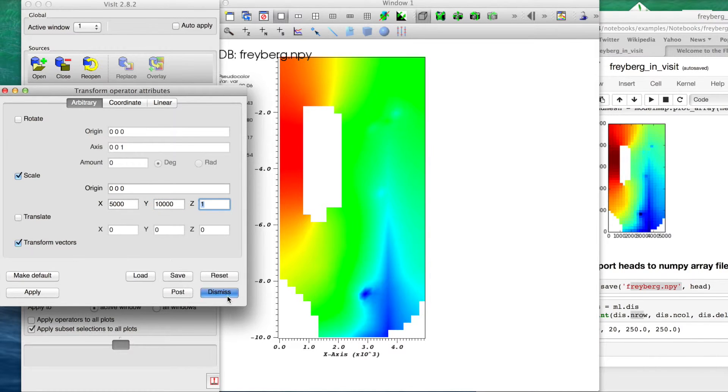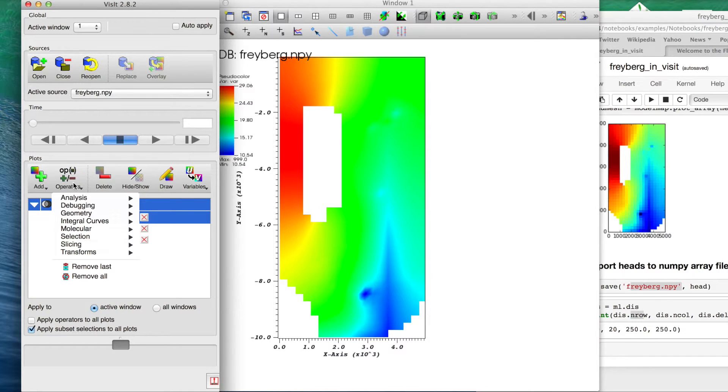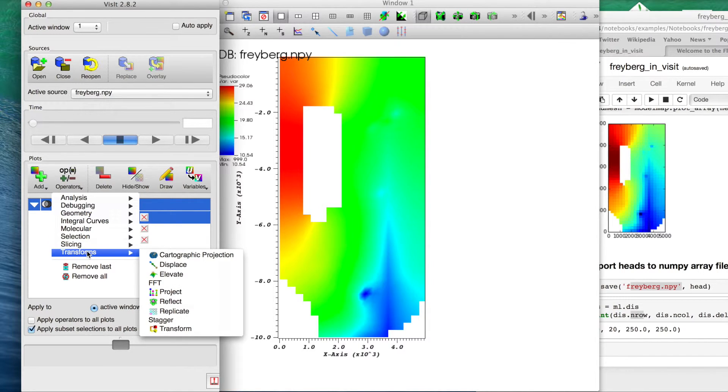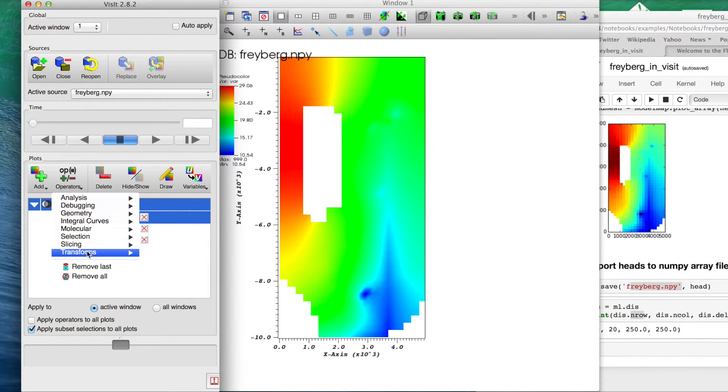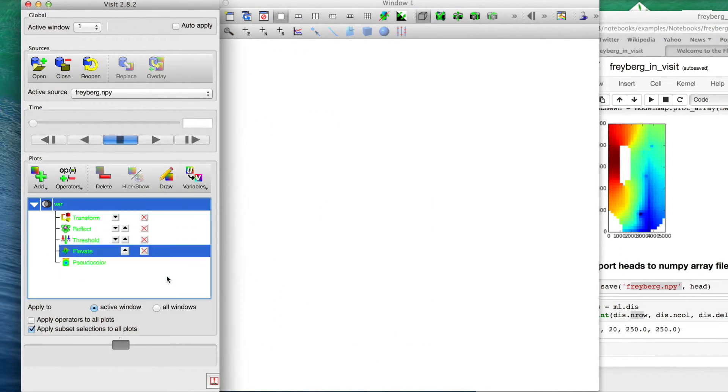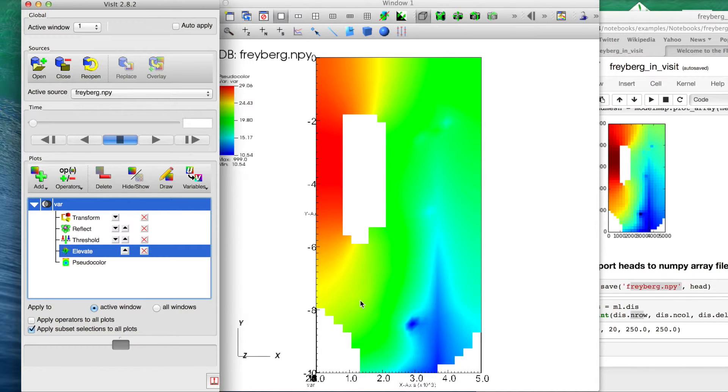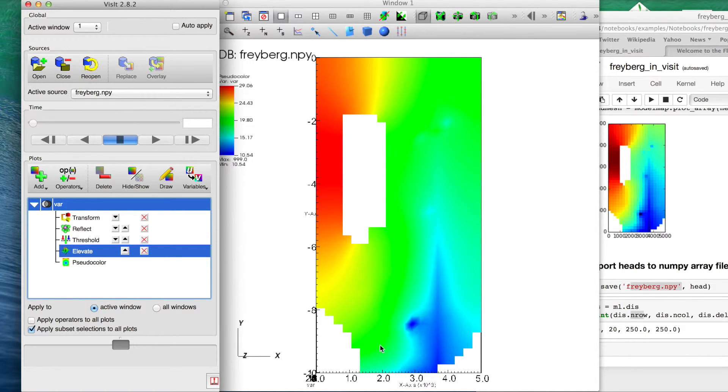But at this point it's a pretty easy step. Again, if we want to mess with 3D, to go in here actually, VisIt doesn't recognize it as 3D yet. We'll add another operator, we're going to transform it again, and we want to elevate that. Click draw again. It didn't really do anything, or it didn't appear to.